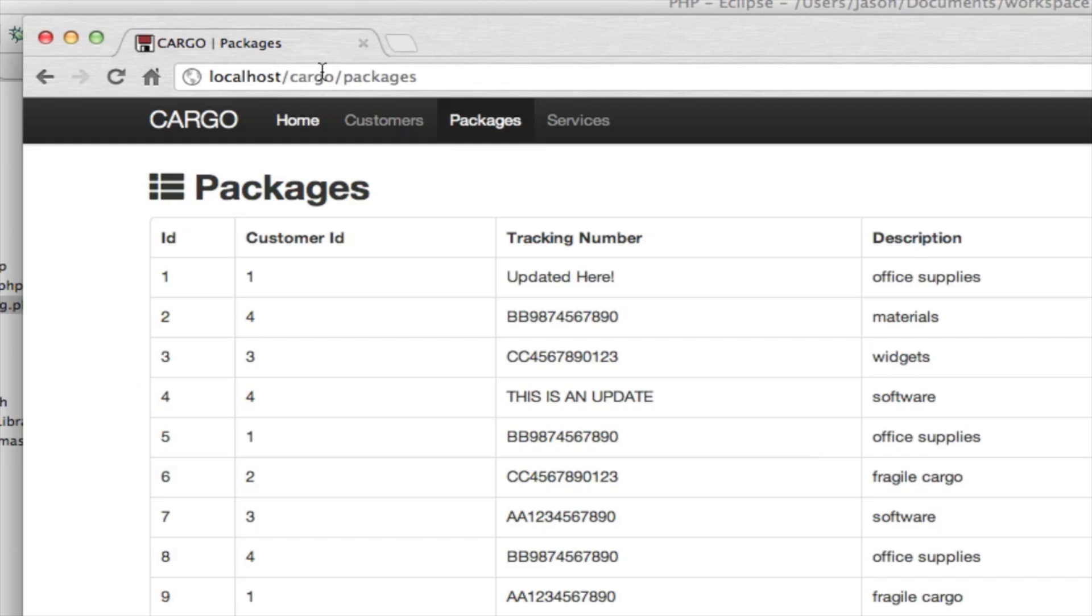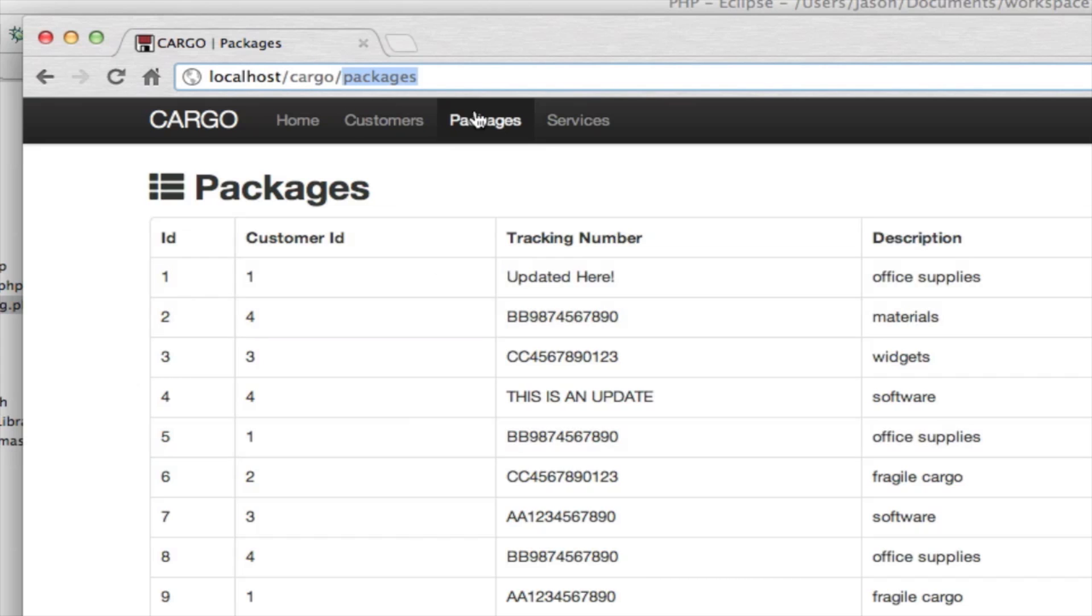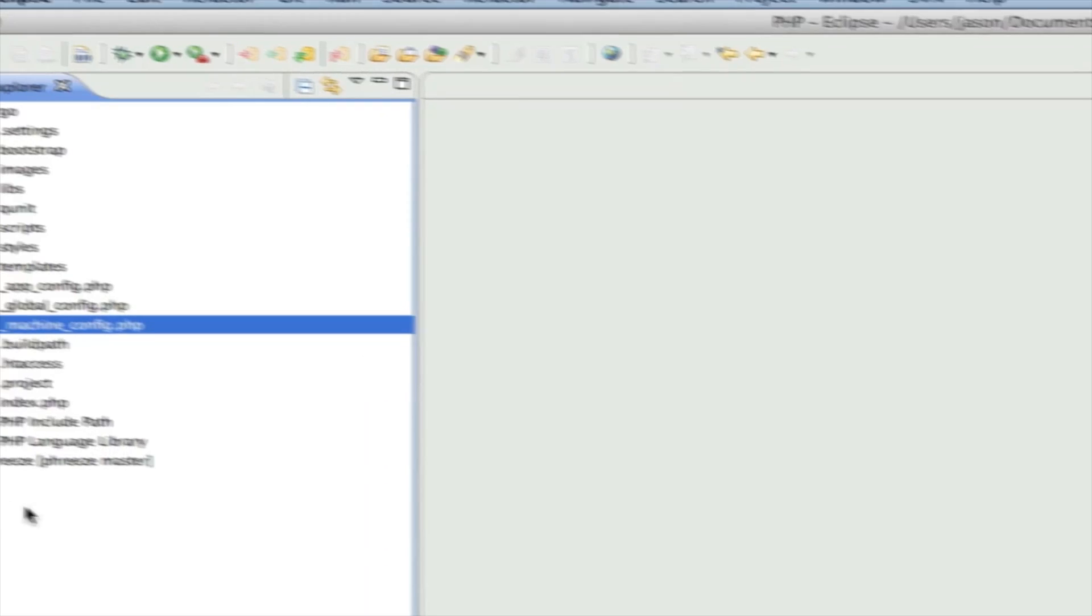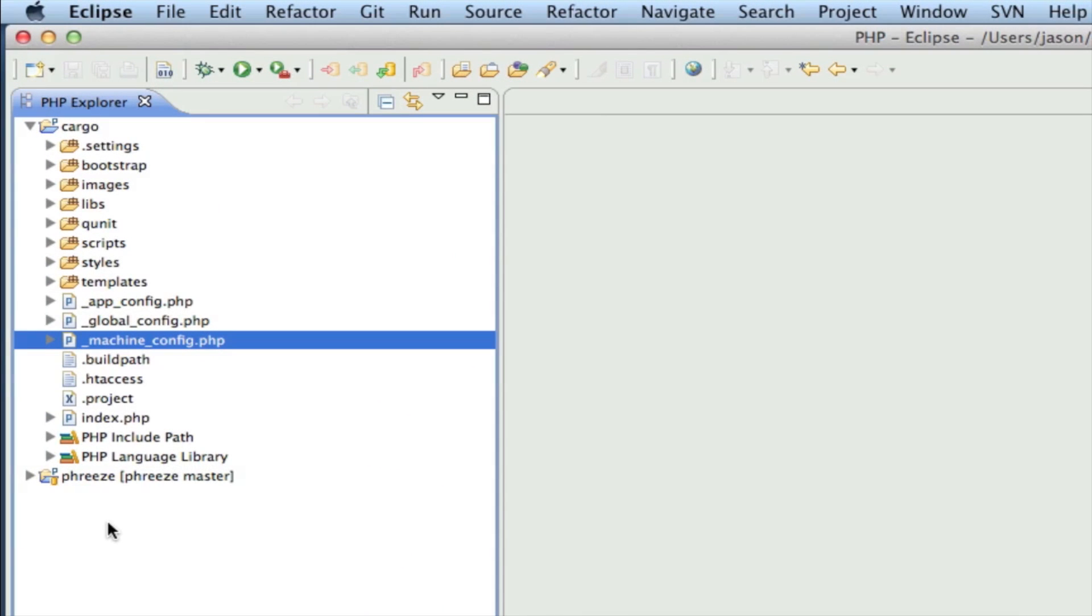Let's take a look at this packages page. What do we have here on our URL? localhost/cargo - that's just the root of my application. Now /packages - we don't have any folder called packages, so how is packages pulling this up?